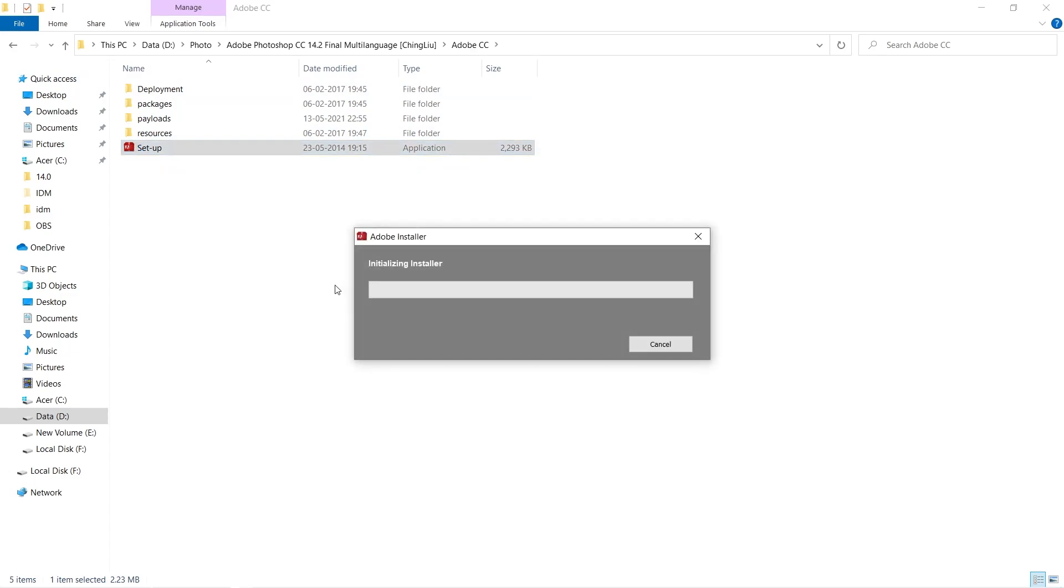You will double-click on this file and it will start the installation of your Photoshop. It will take hardly few minutes depending upon the configuration of your computer.